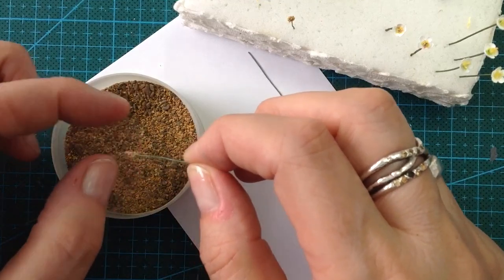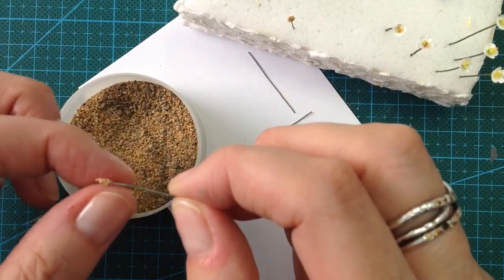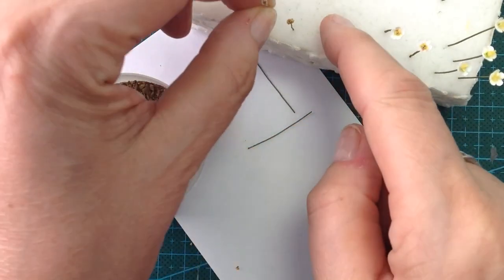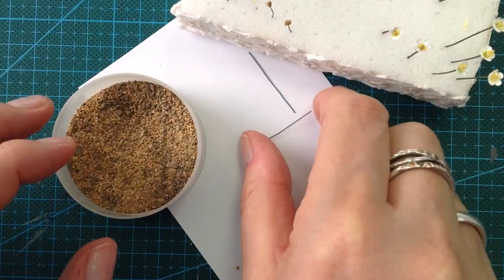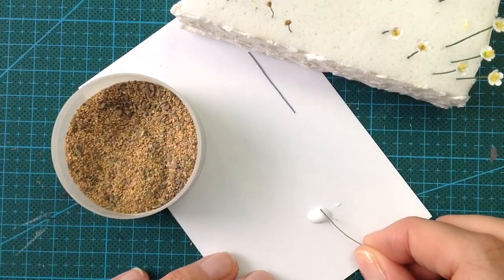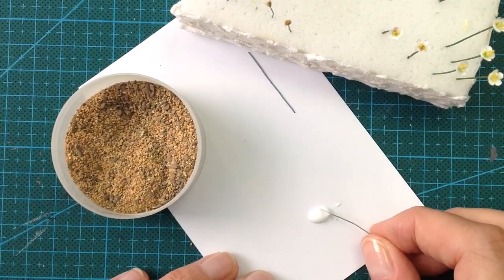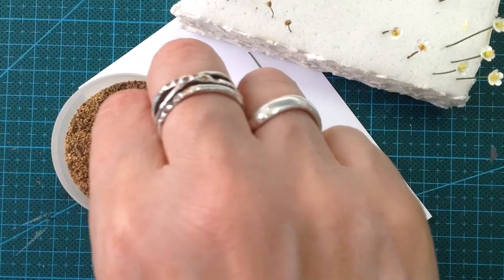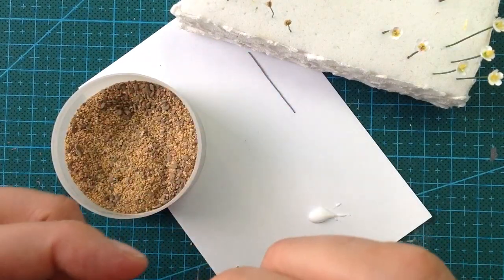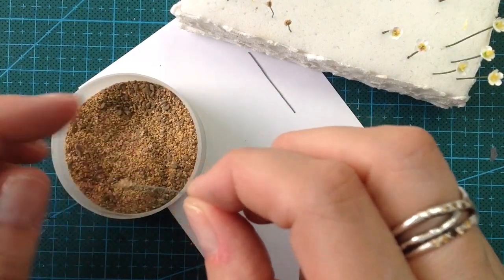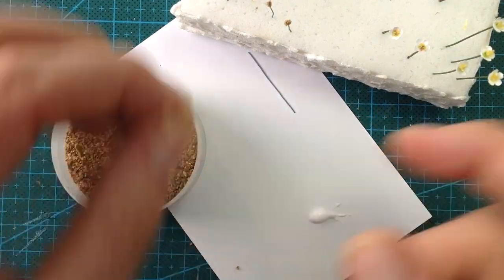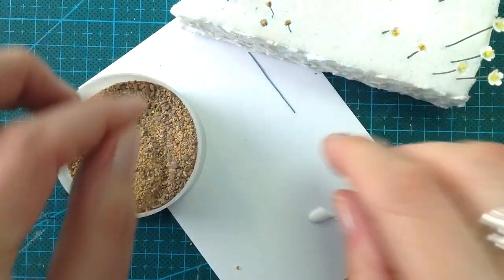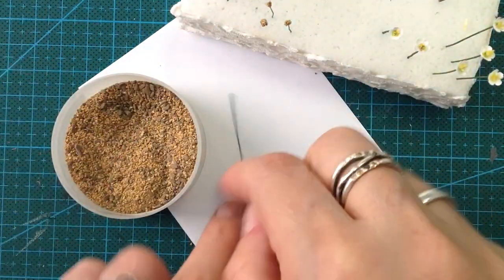You repeat this process with all of your stems and leave them to dry. You are going to let them dry for 20-30 minutes. You want the glue to be completely dry before you start painting.